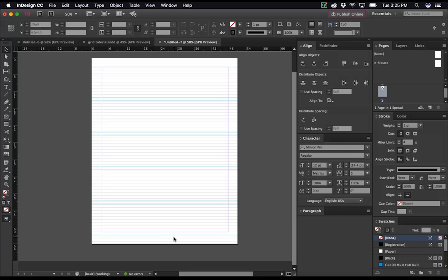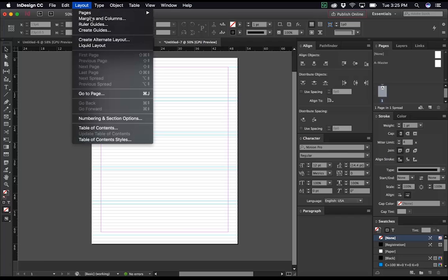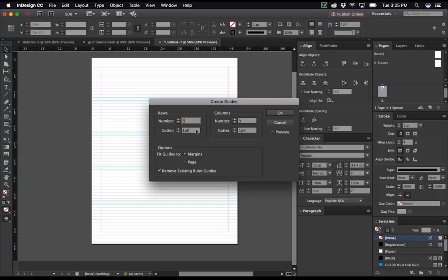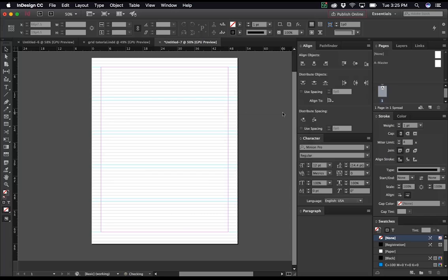So what we want to do now is return to layout, create guides, and we'll want to make sure to remove existing ruler guides, so that what we've created already gets erased before we create our new ones. We'll enter our 5 rows, and then we make sure our gutter is 13 points, just like before. Fit guides to margins, and it should align perfectly. There we go.